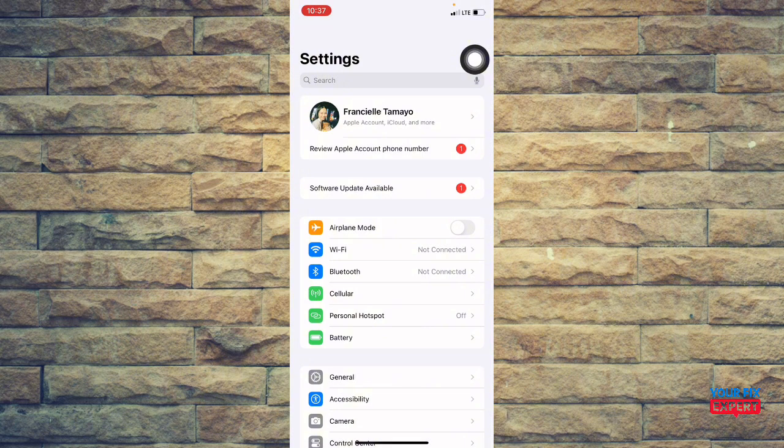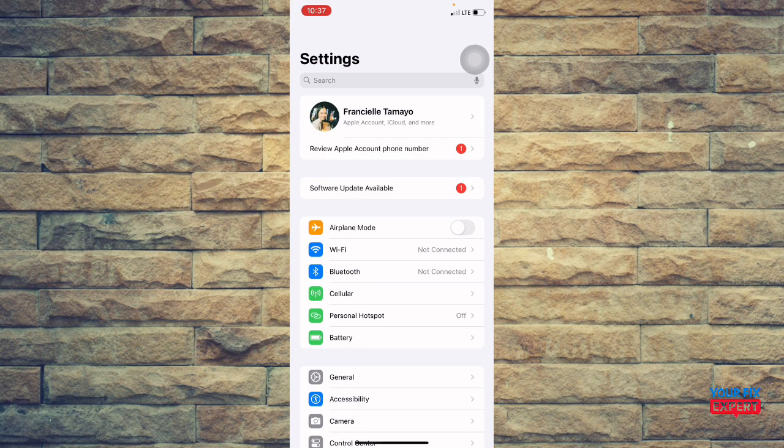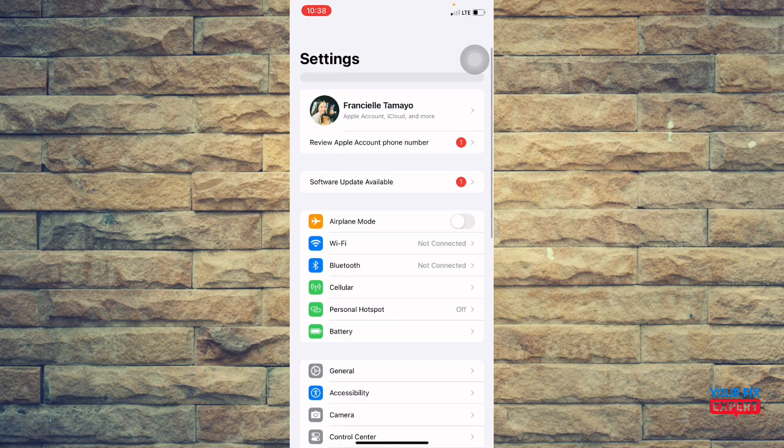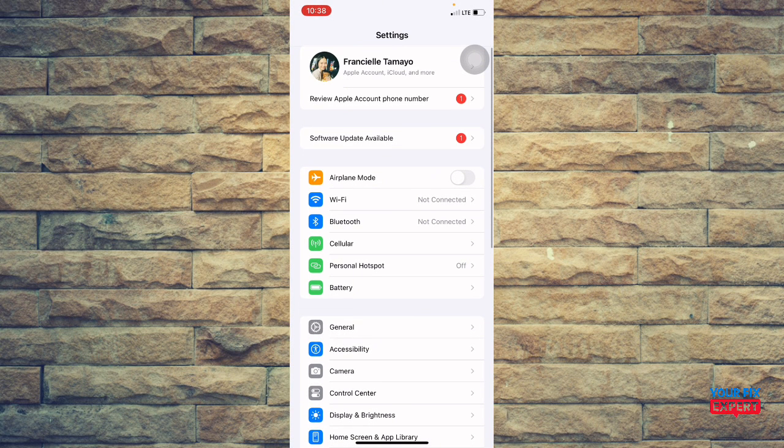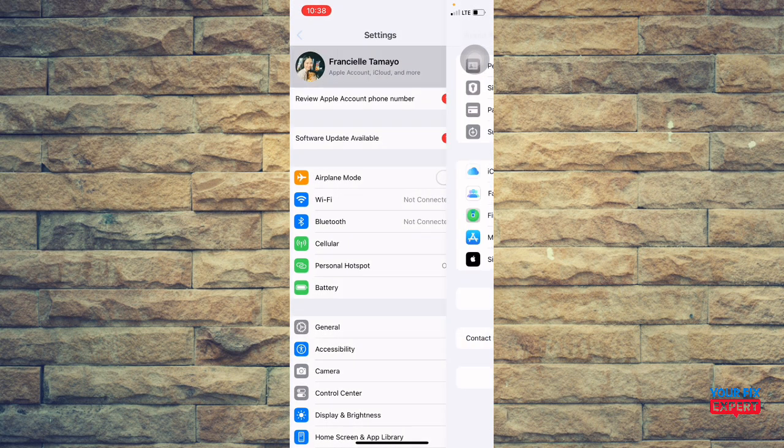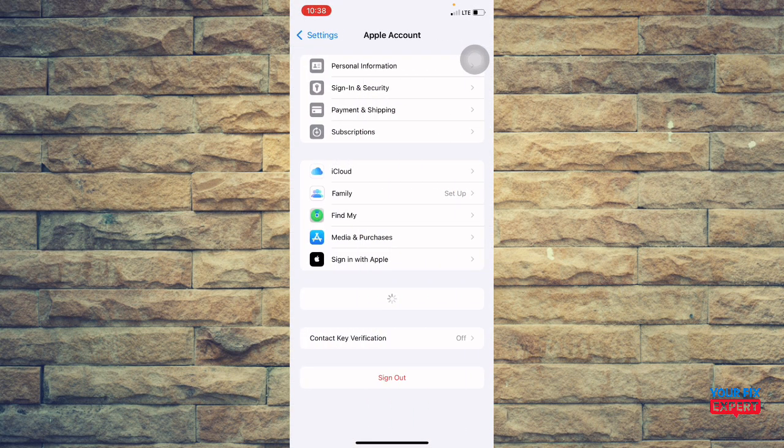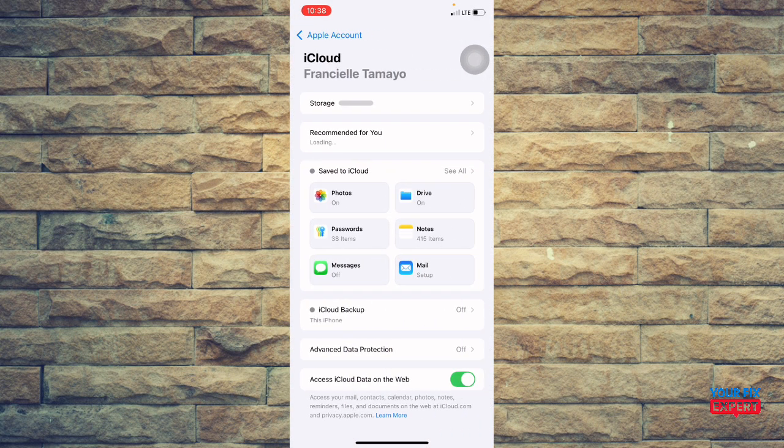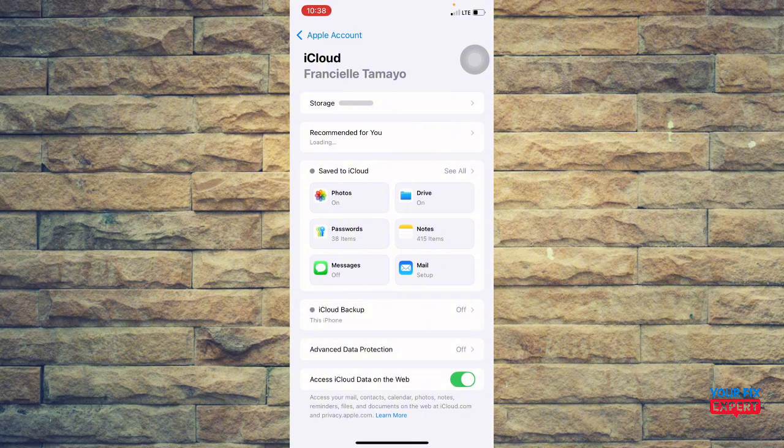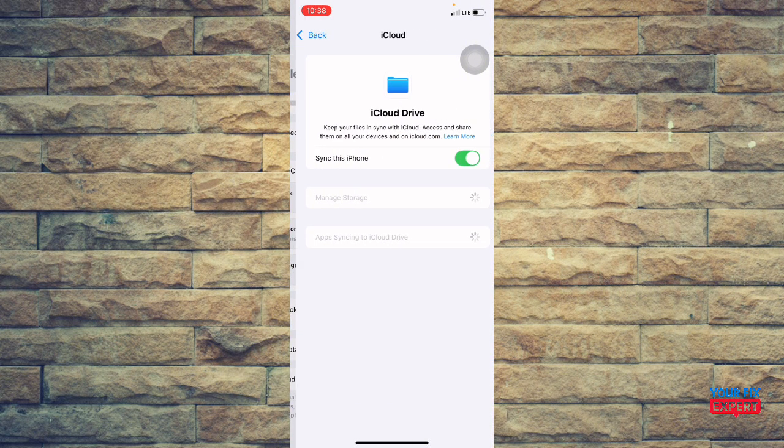Next, another thing that you can do is you can disable or re-enable iCloud app sync. So if an app like Notes isn't updating, just again go to settings and then you're going to head over to your name and then head over to iCloud and then turn off the sync for that specific app. And then just wait for a few seconds and then turn it back on. This forces a refresh.